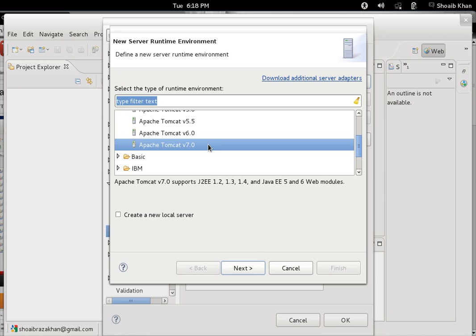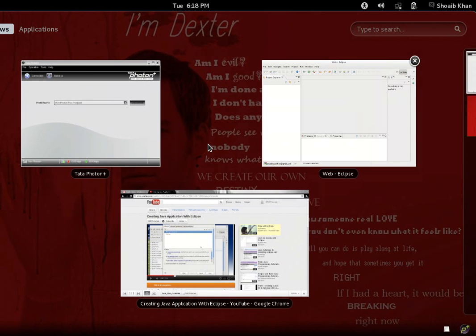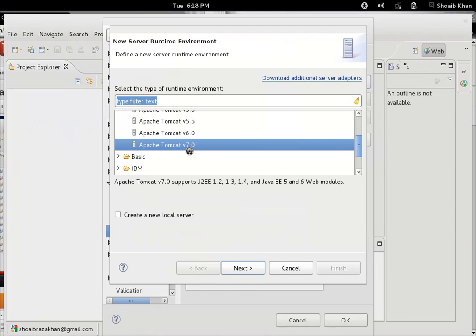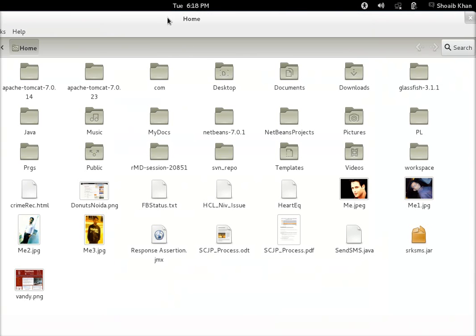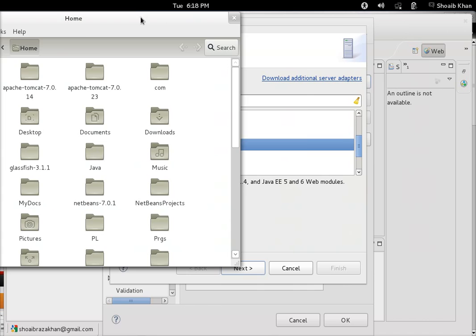Before doing this, we need to have downloaded Apache Tomcat from their original website and extract it into a folder. In my case, as you can see here, I have extracted and installed this.